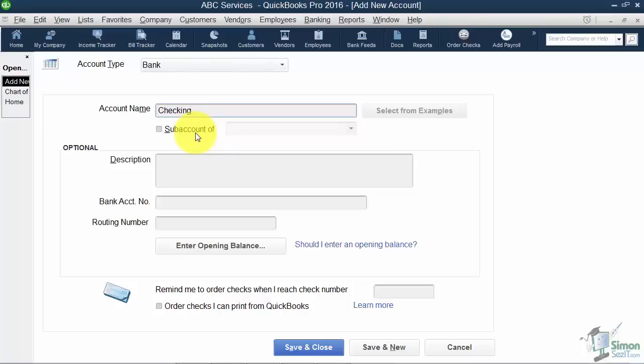It really doesn't matter what you name it as long as you know what it is. Now obviously if you have two checking accounts you wouldn't call them both checking. You would have one operating, one payroll or whatever you want to call the two of them.